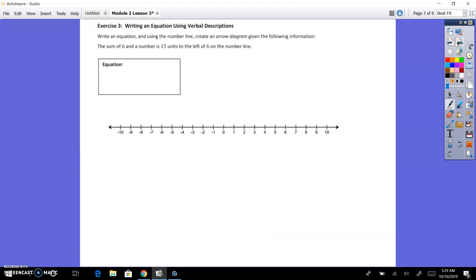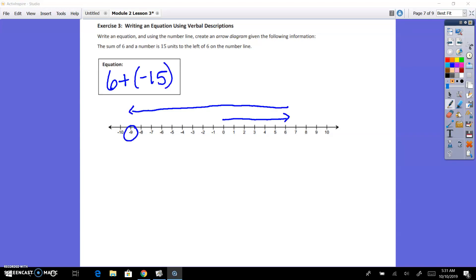Exercise 3: writing an equation using verbal descriptions. Work in pairs on this one — go ahead and take about 3 minutes to try this on your own and pause the video. Write an equation using the number line and create an arrow diagram given the following information: the sum of 6 and a number is 15 units to the left of 6 on the number line. You should have had 6 plus negative 15, because it said 15 units to the left, and so we are doing negative 15 because it was going to the left. That is what your number line should have looked like.